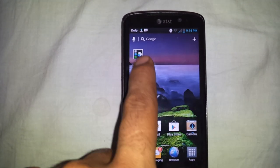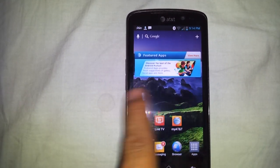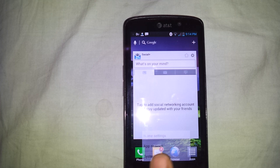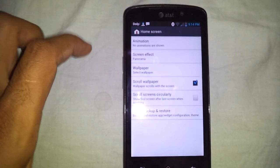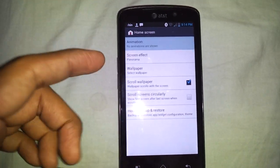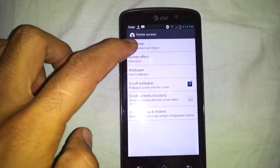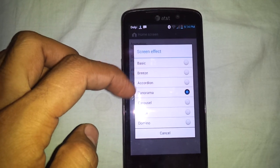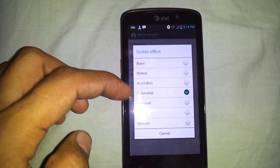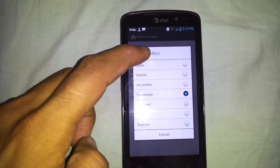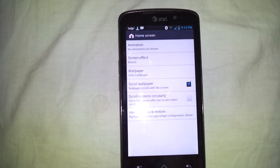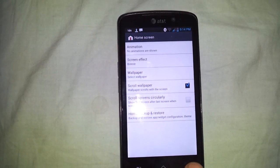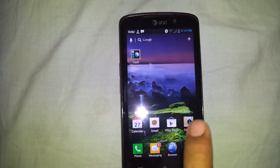And you can see some of these home settings. I did try these options. Animations are currently off, I did turn it off. Screen effects are panorama right now. I'm using panorama but it was breeze before. Now you can see it's like a breeze, like air breeze or something.